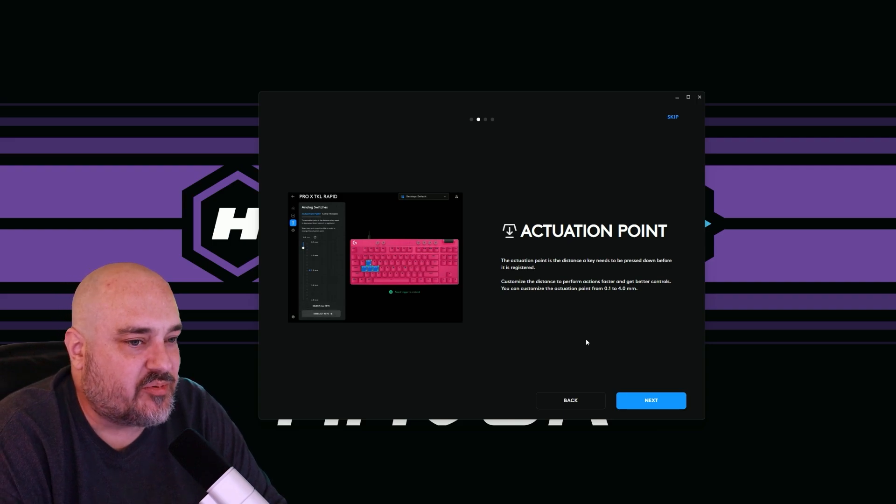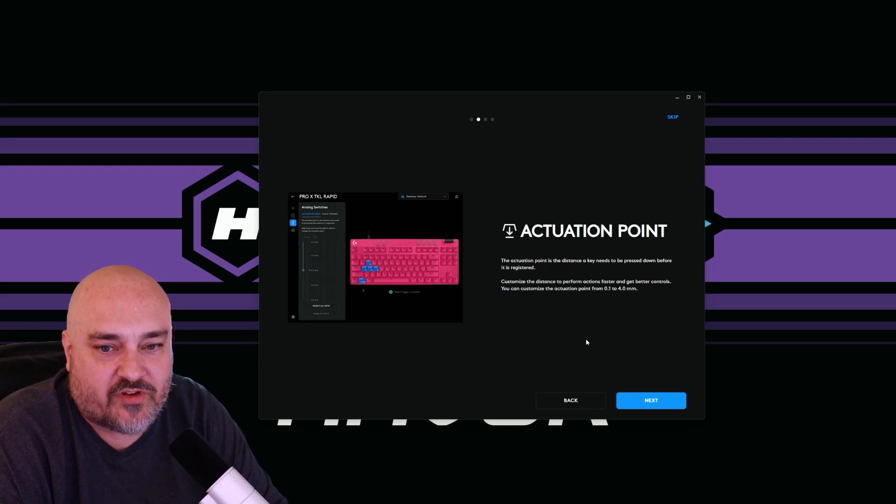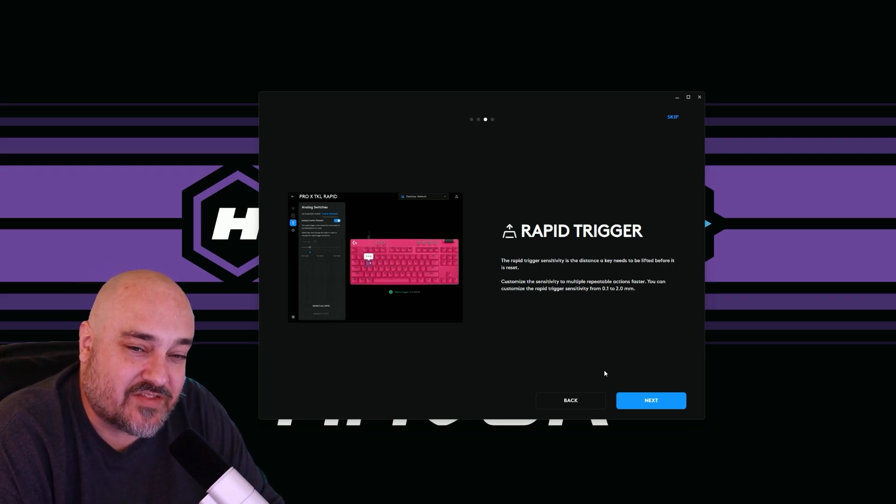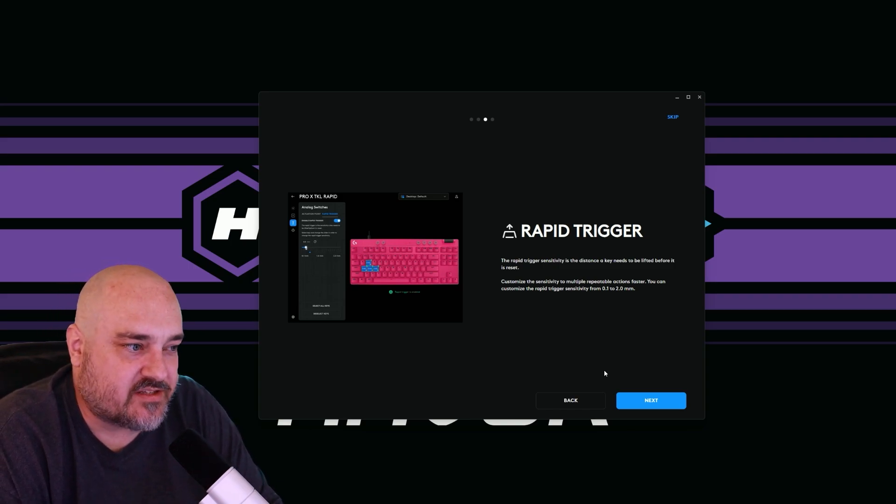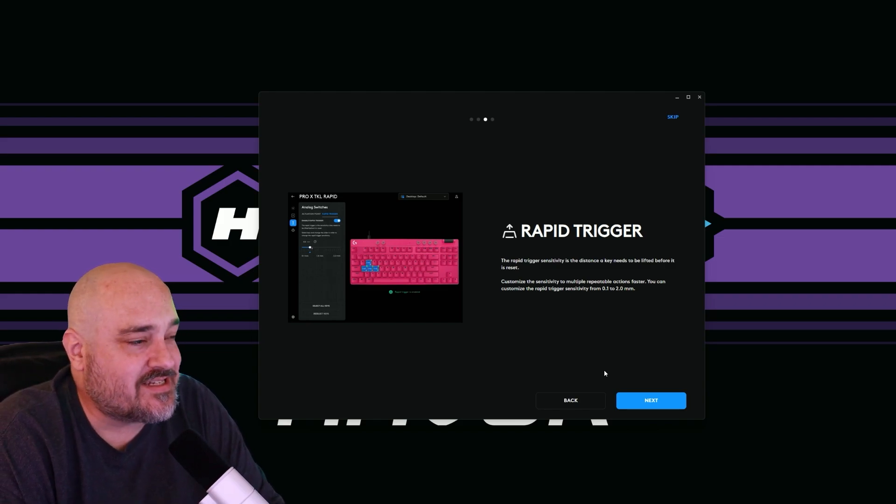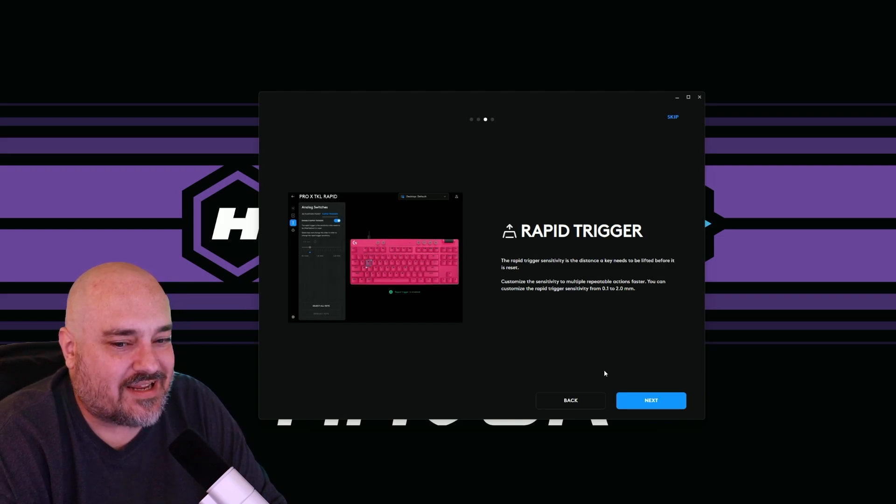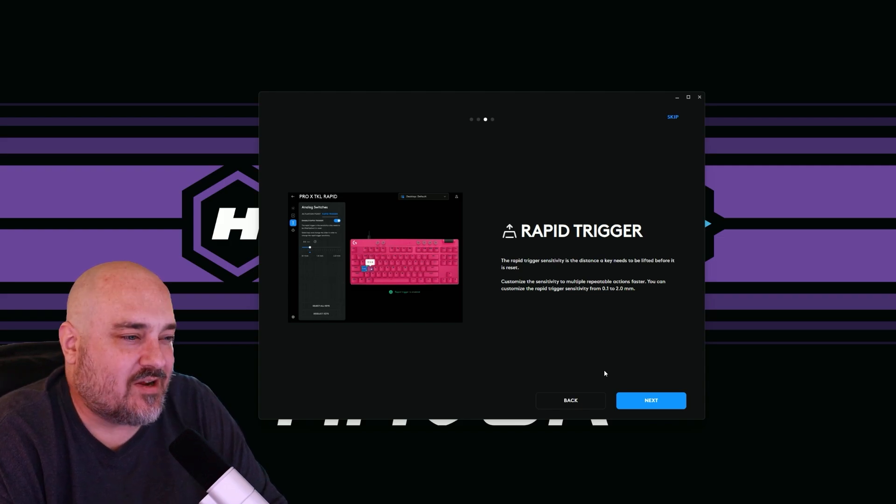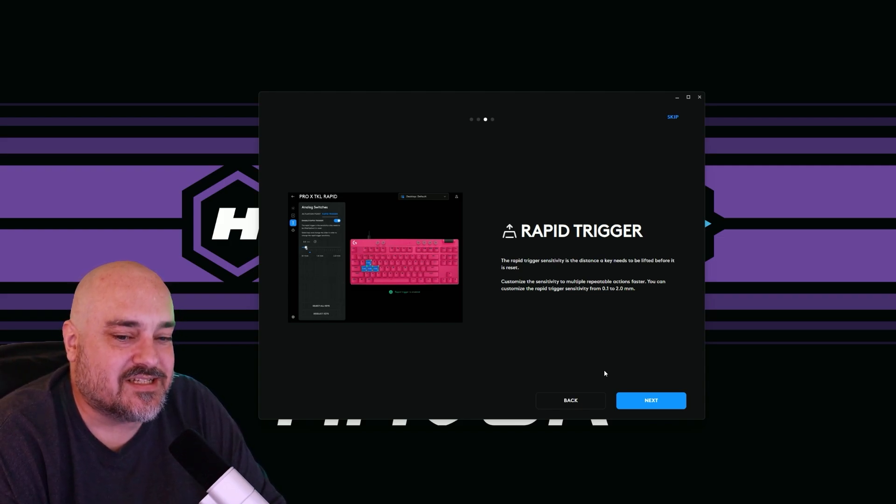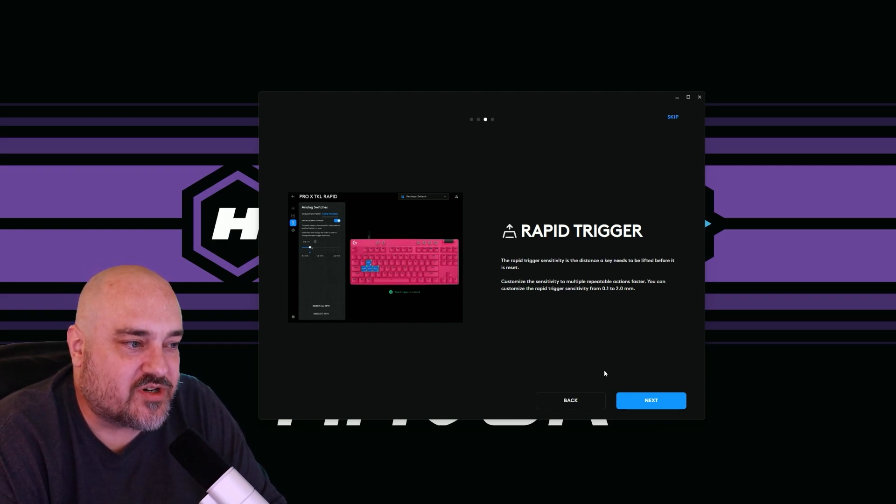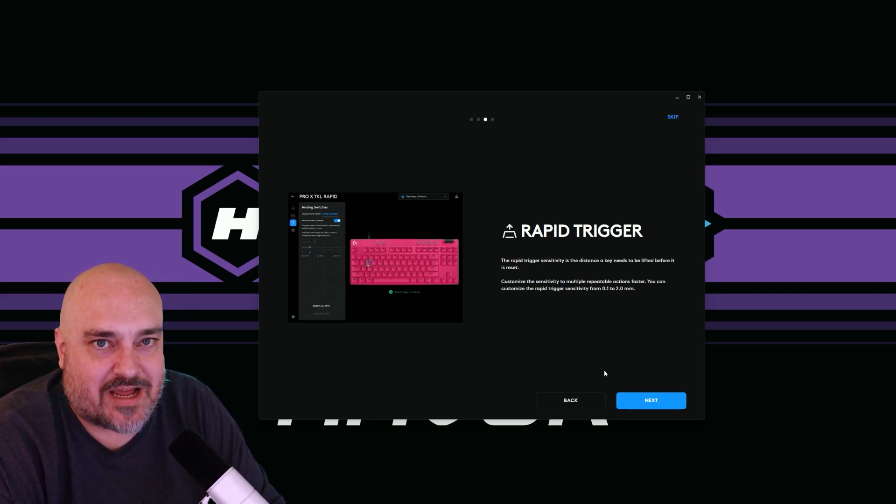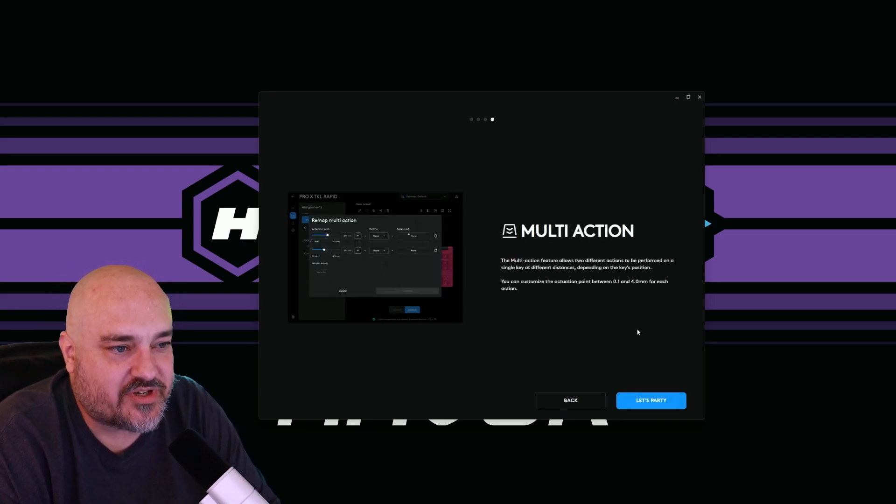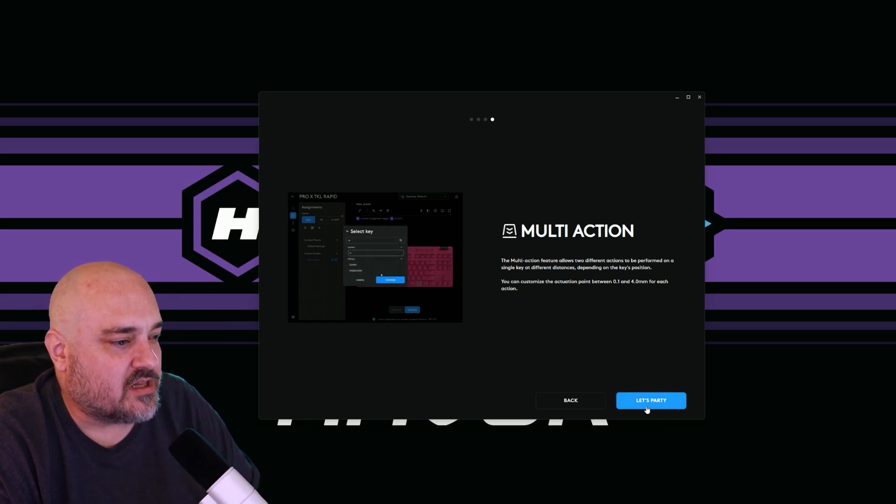Actuation point, we can set this from 0.1 to four millimeters. So you can barely put pressure on the key. Let's say the W key and the little dude in the game will start moving barely pushing the W key. So that's really kind of cool. Now for rapid trigger, that is the sensitivity, the distance the key needs to be lifted before that action resets. And we can set that between 0.1 and two millimeters. So using that W key example again, if we have it set at 0.5, we're not going to press the key only 0.5 millimeters down. We're still going to go all the way down, press it all the way down with rapid trigger. It's now we set the distance of how far up or we lift off of the key that that trigger sensitivity resets. So when the guy will stop moving in the game. The multi-action we can send multiple actions to a key that's pretty standard within the Logitech keyboard lineups. Let's party.